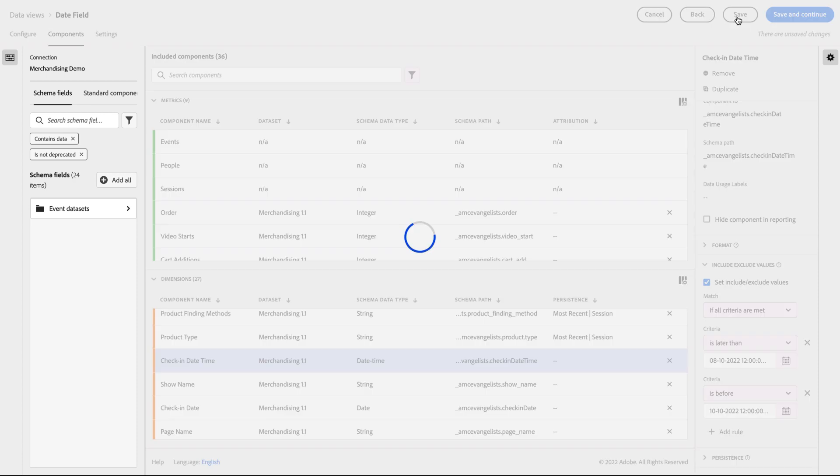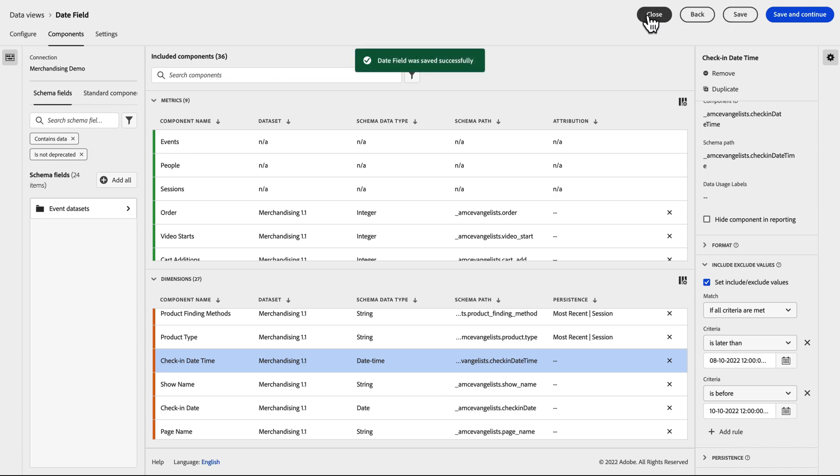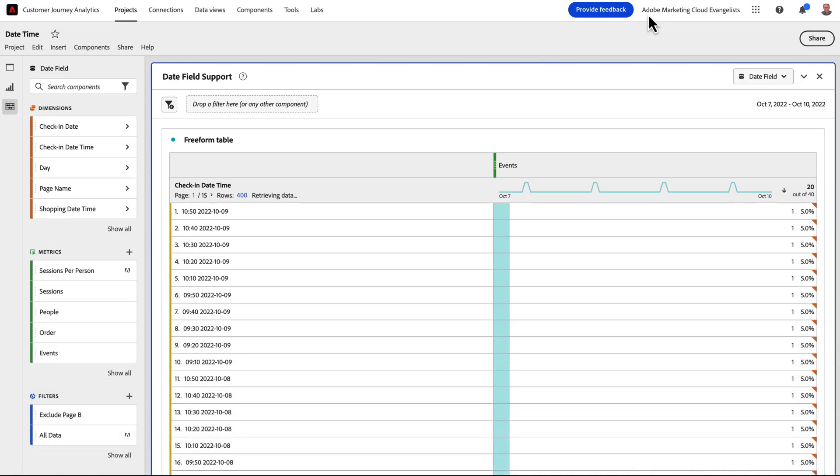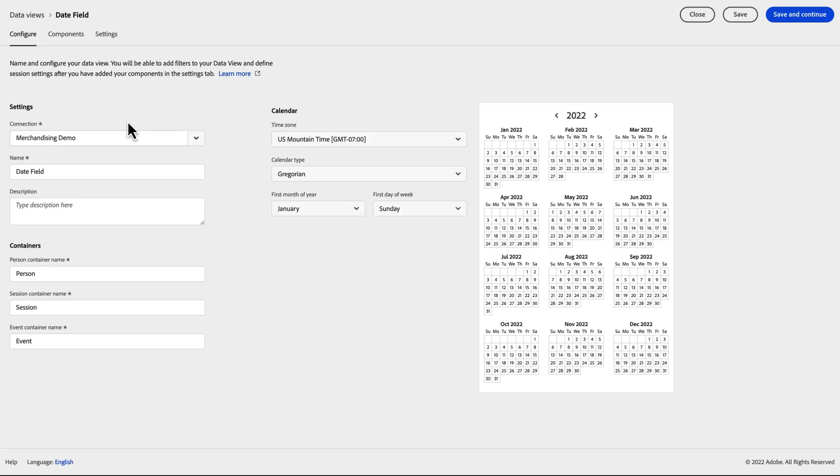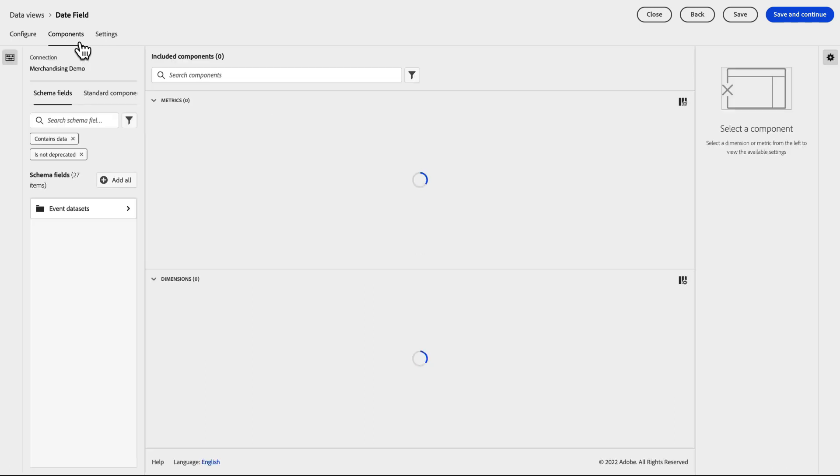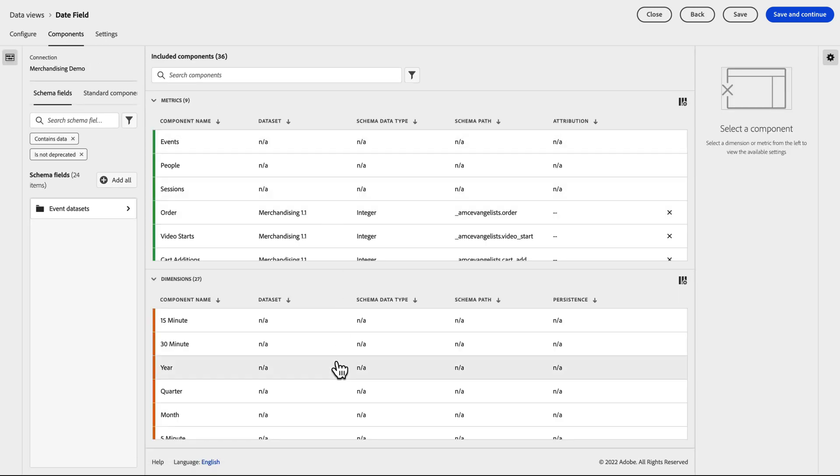We'll then save and close the Data View. We can see we now only have the data showing for the 8th and the 9th. While this is interesting, we're actually more interested in a higher level view.